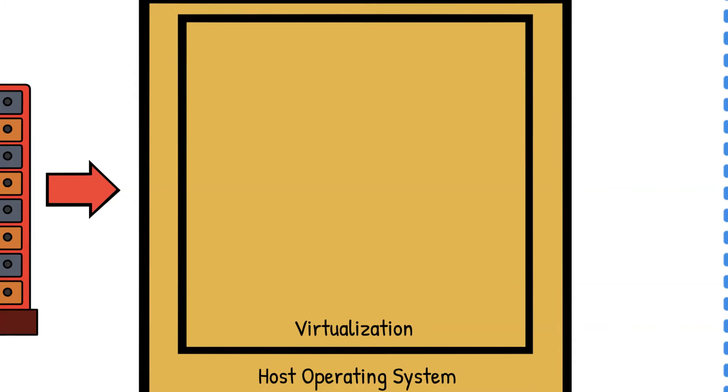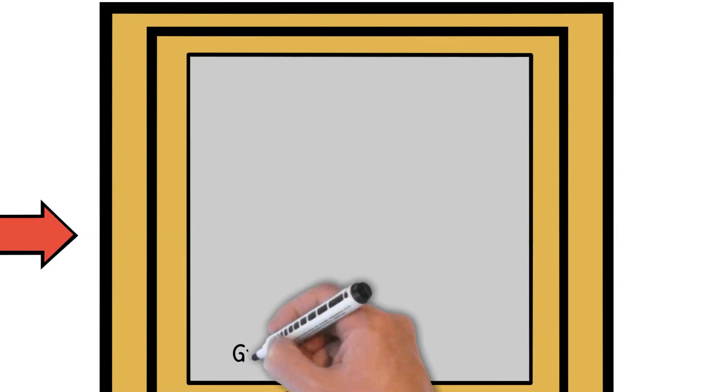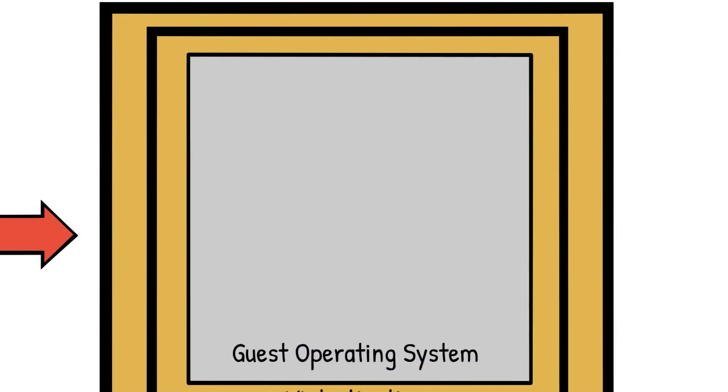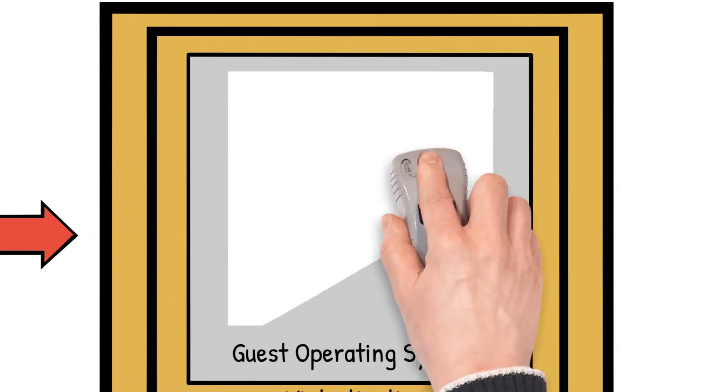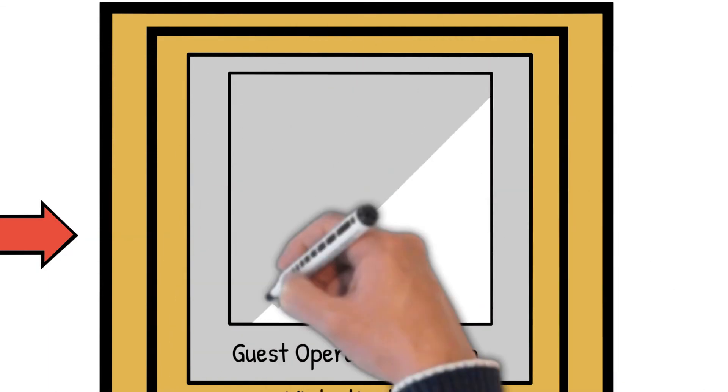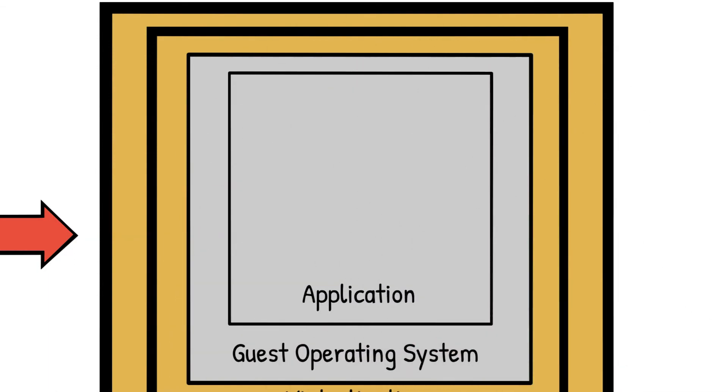As a customer, you use these server resources by installing a guest operating system of your choice in a virtualized environment. Security of these guest operating systems is your responsibility as a customer. You then install your applications on these guest operating systems, which are also secured by you as a customer.